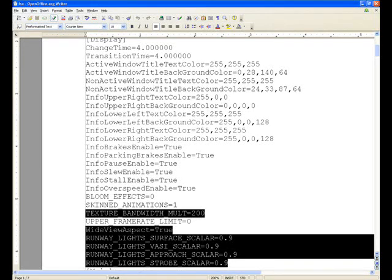This is the second part of my settings video. It turned out to be slightly larger than I thought, so it's going to be in multiple parts. This section will be the FSX config file, and if I can fit it, the graphics settings and the video card. If not, that will be a third part.